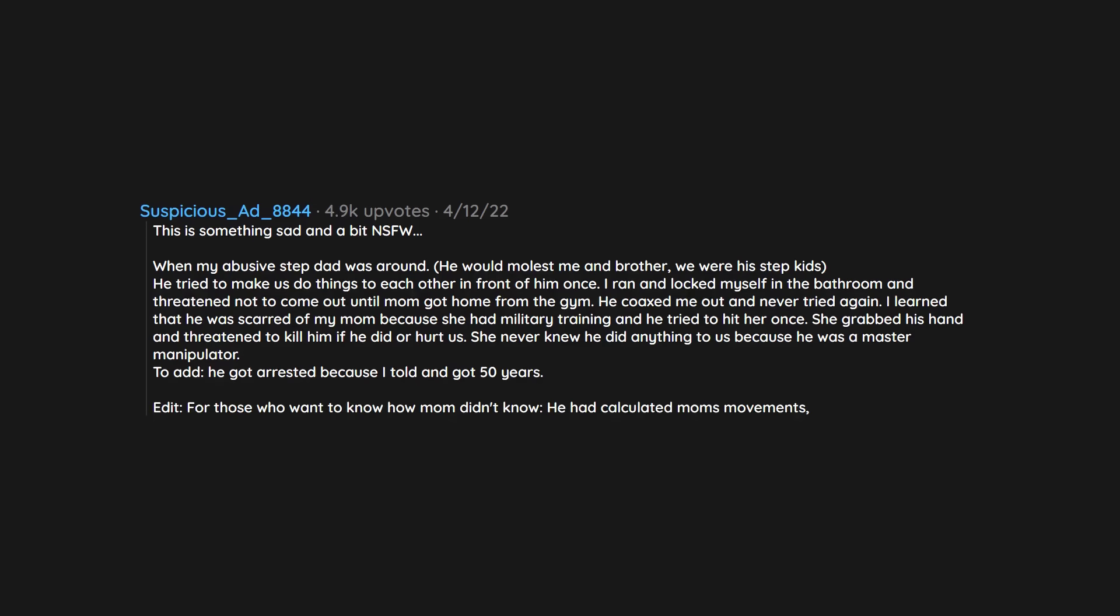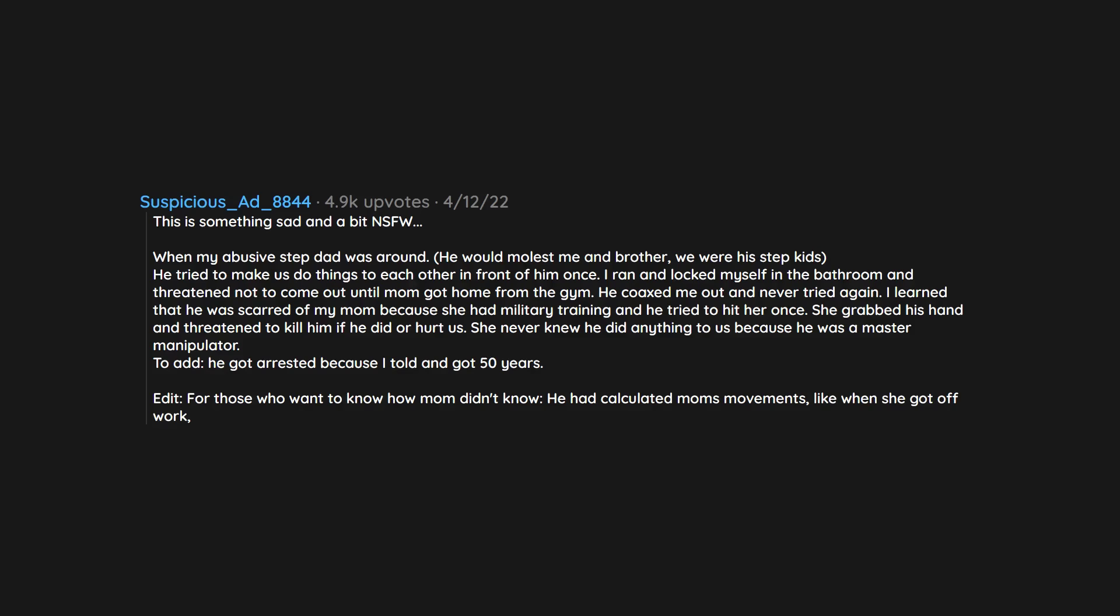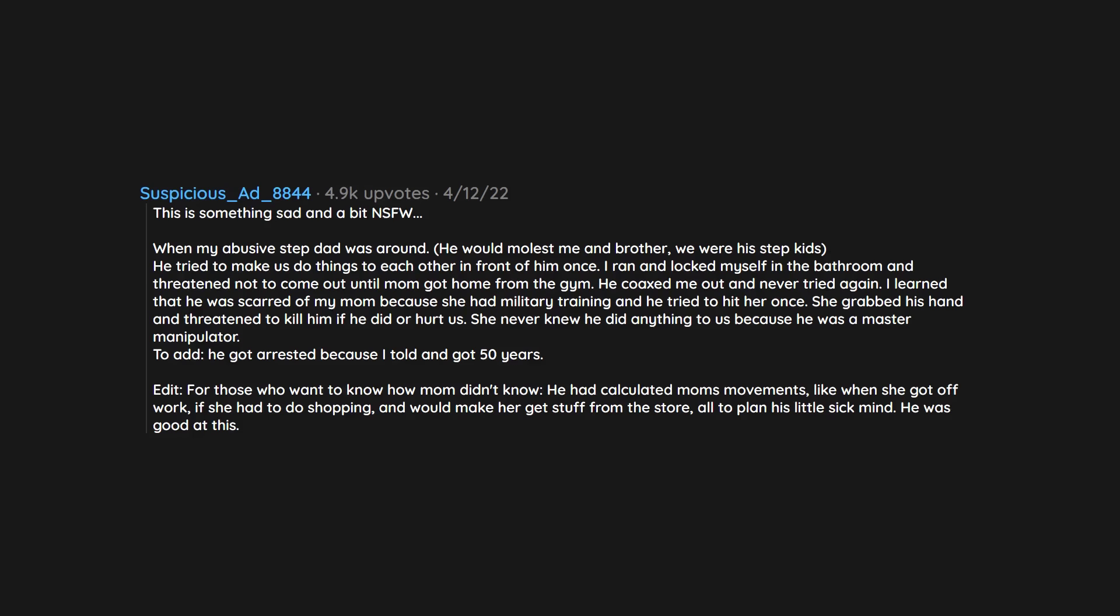For those who want to know how mom didn't know, he had calculated mom's movements, like when she got off work, if she had to do shopping, and would make her get stuff from the store, all to plan his little sick mind. He was good at this. And I luckily stopped it before he went to my other little siblings. I am glad that they are safe now.